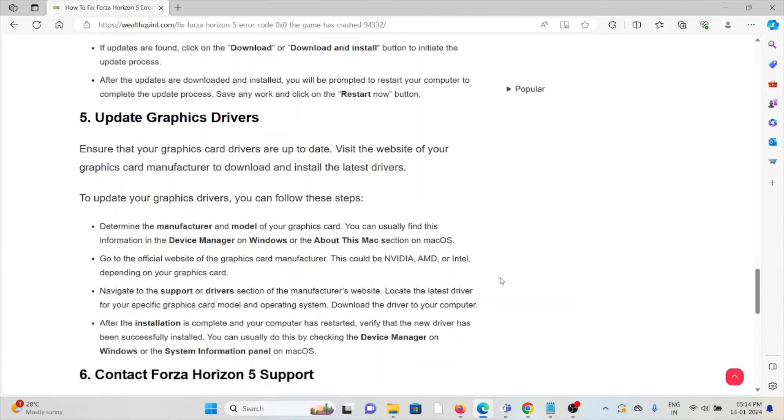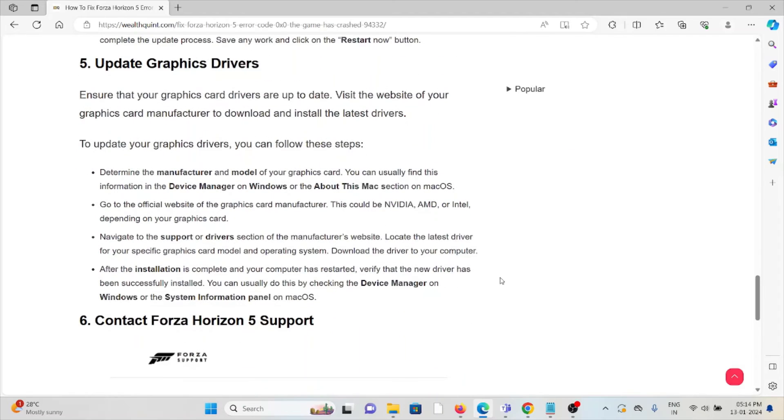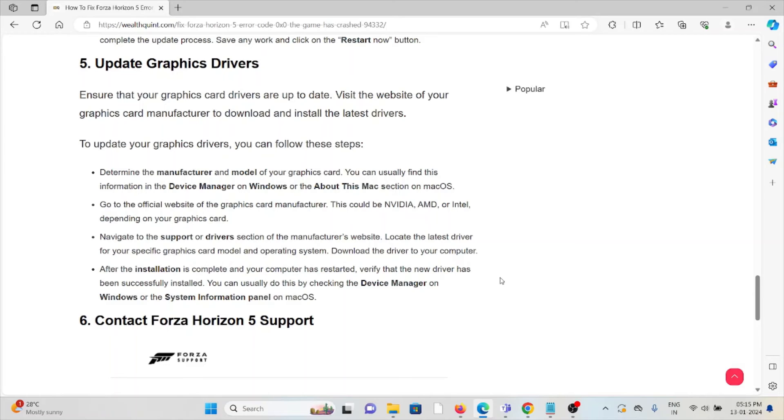The fifth method is update graphic drivers. Ensure that the graphic card drivers are up to date. Visit the website of your graphics card manufacturer to download and install the latest drivers. To update the graphic drivers, you can follow these steps: Determine the manufacturer and model of the graphics card. You can usually find this information in the Device Manager on Windows or About This Mac section on macOS.